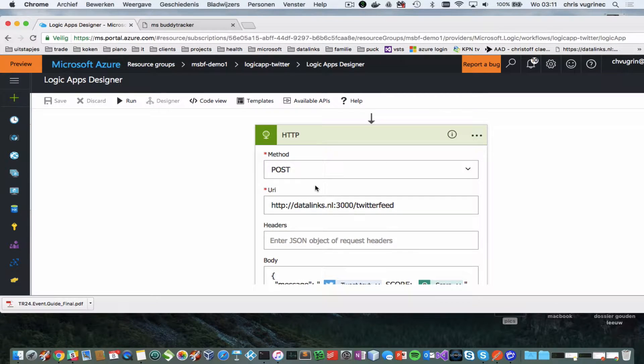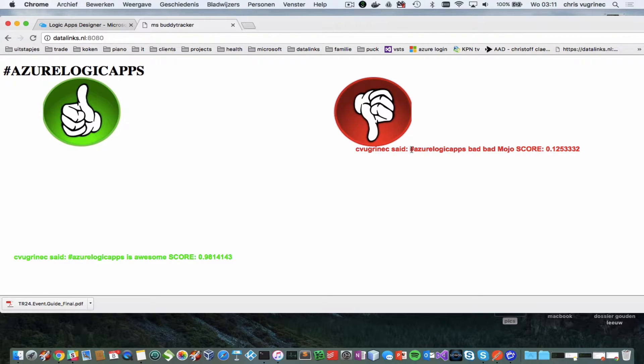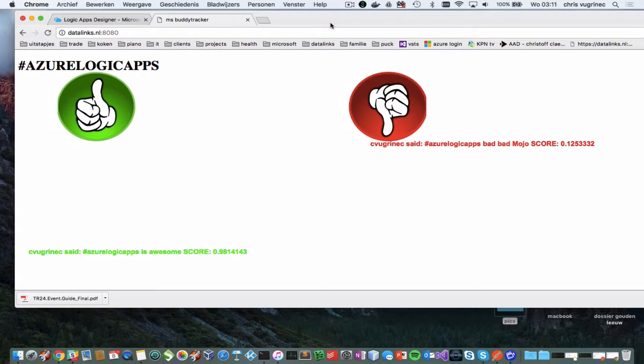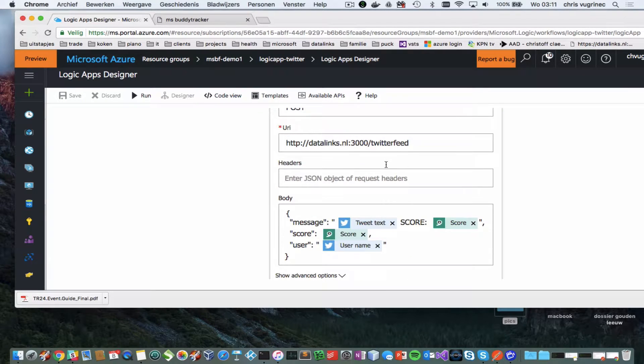And the last part is the presentation part. Here you see that my last Twitter was negative. It has a hashtag Logic Apps and BadBadMojo and it has a score of 0.120 meaning it's a bad thing. So let me show you the last part.